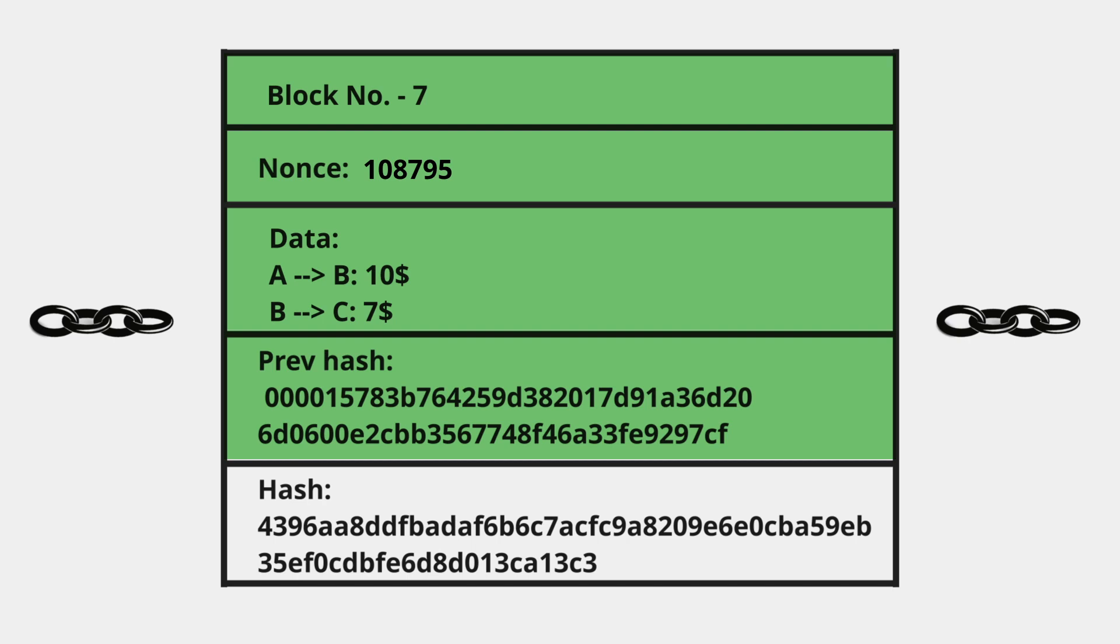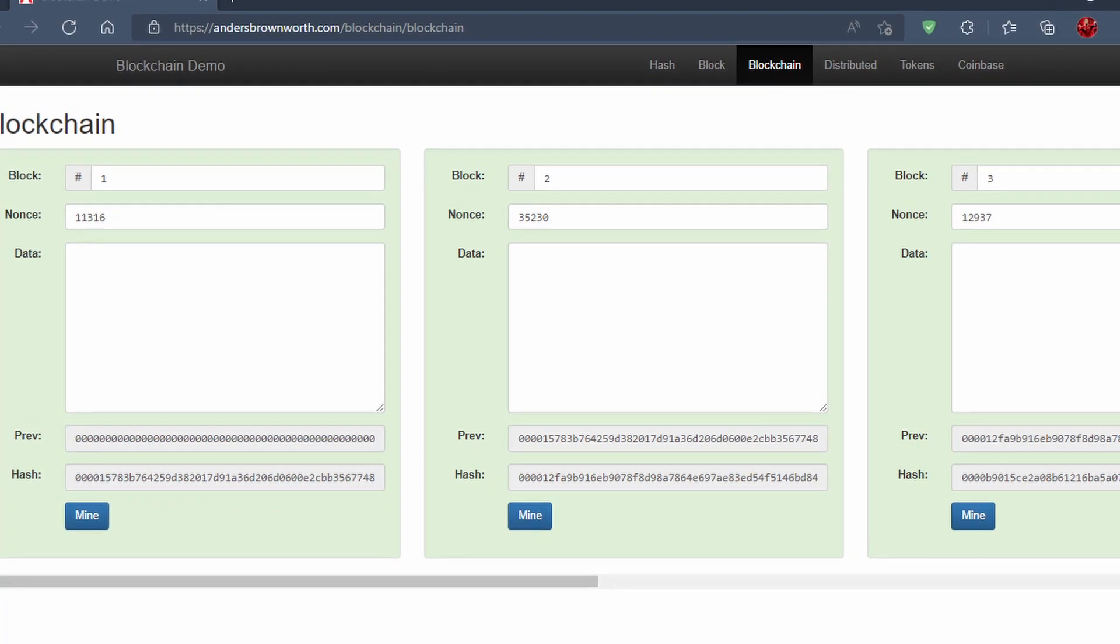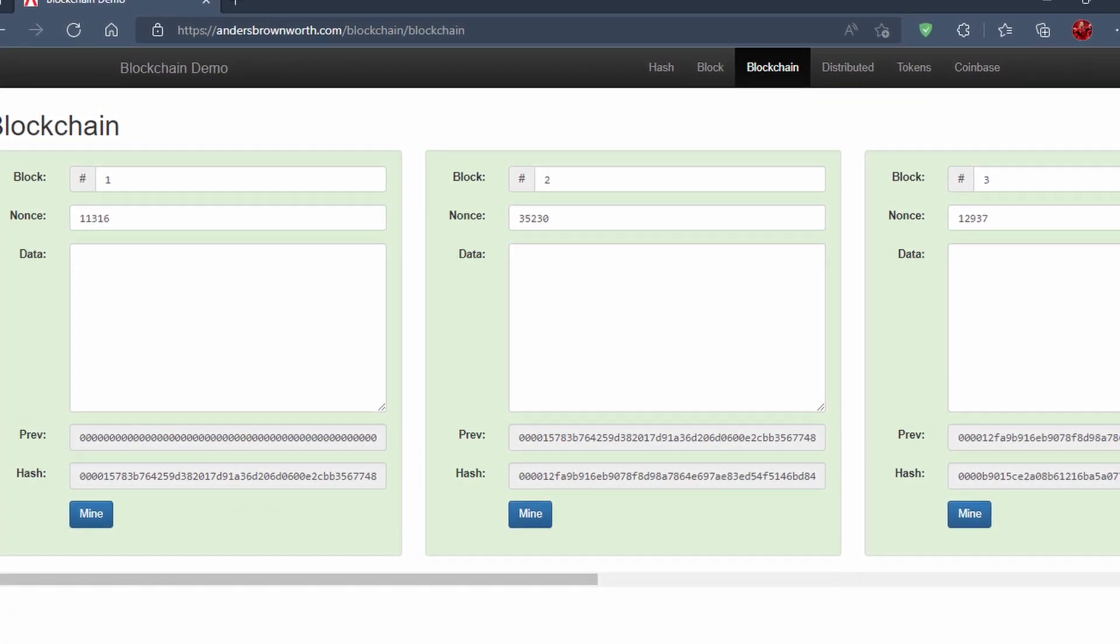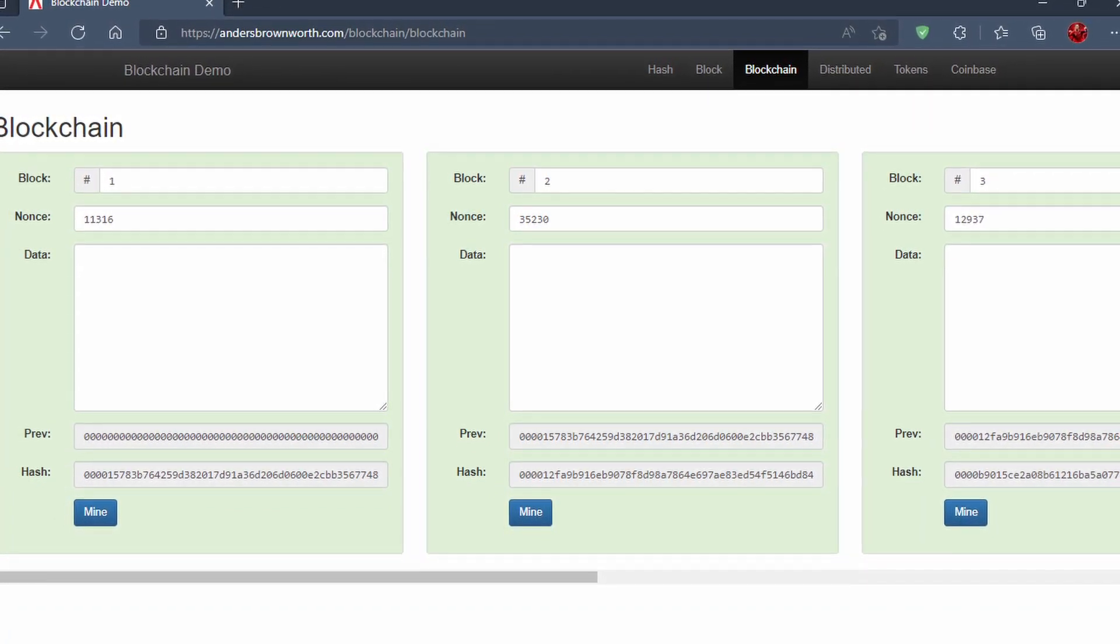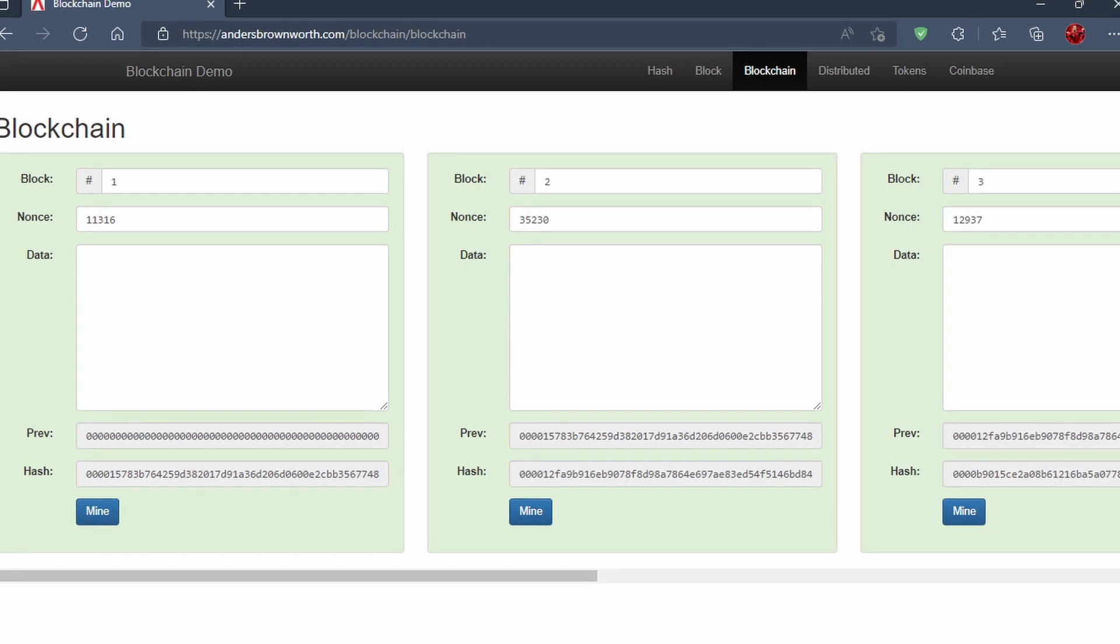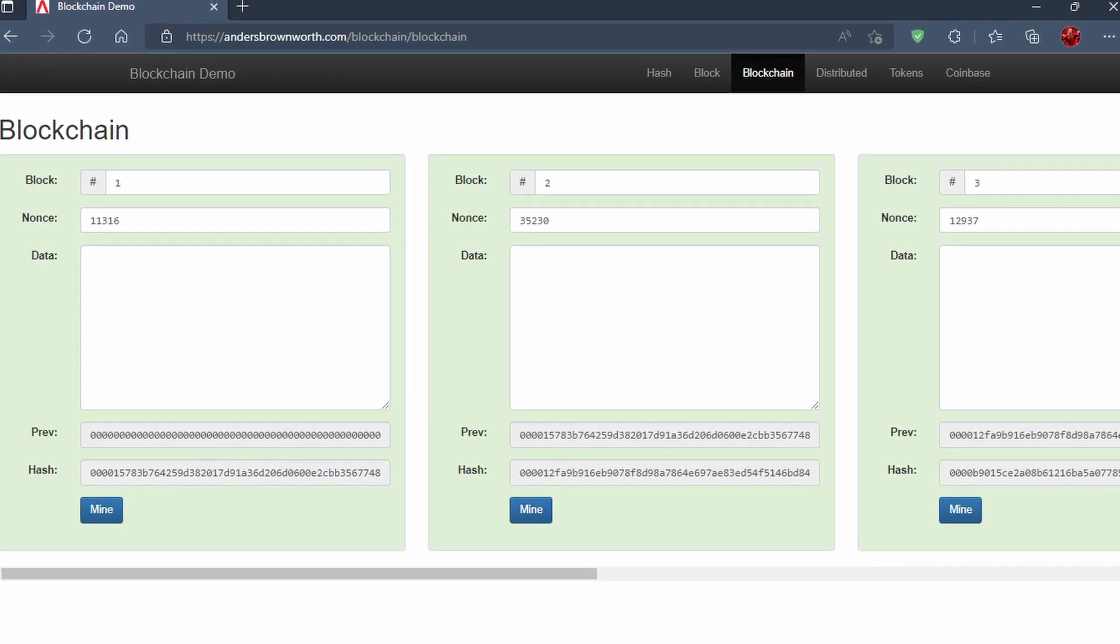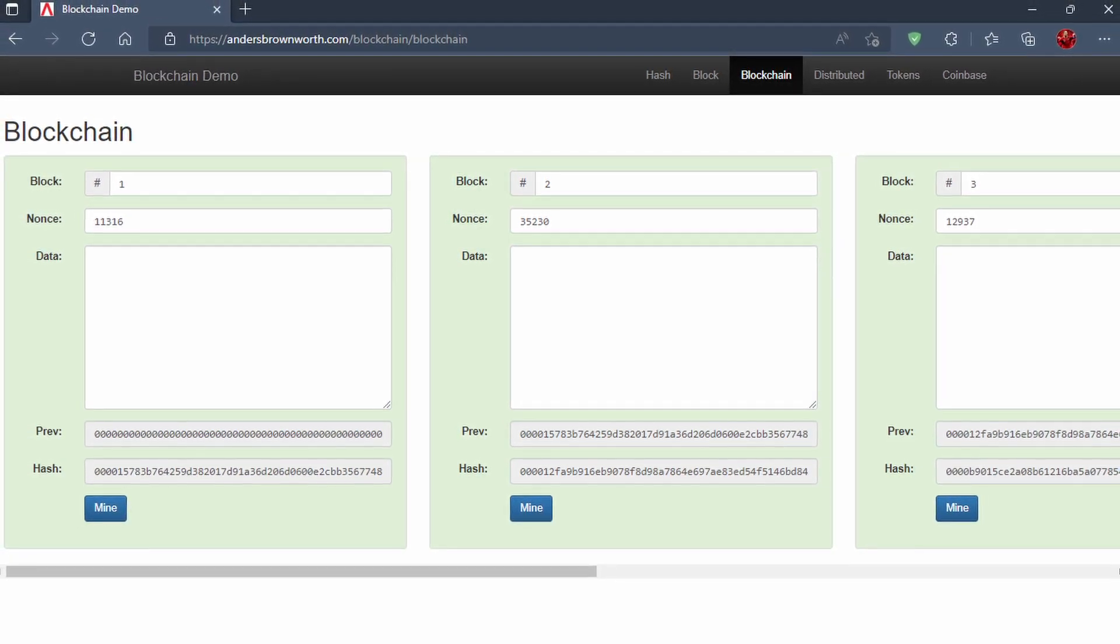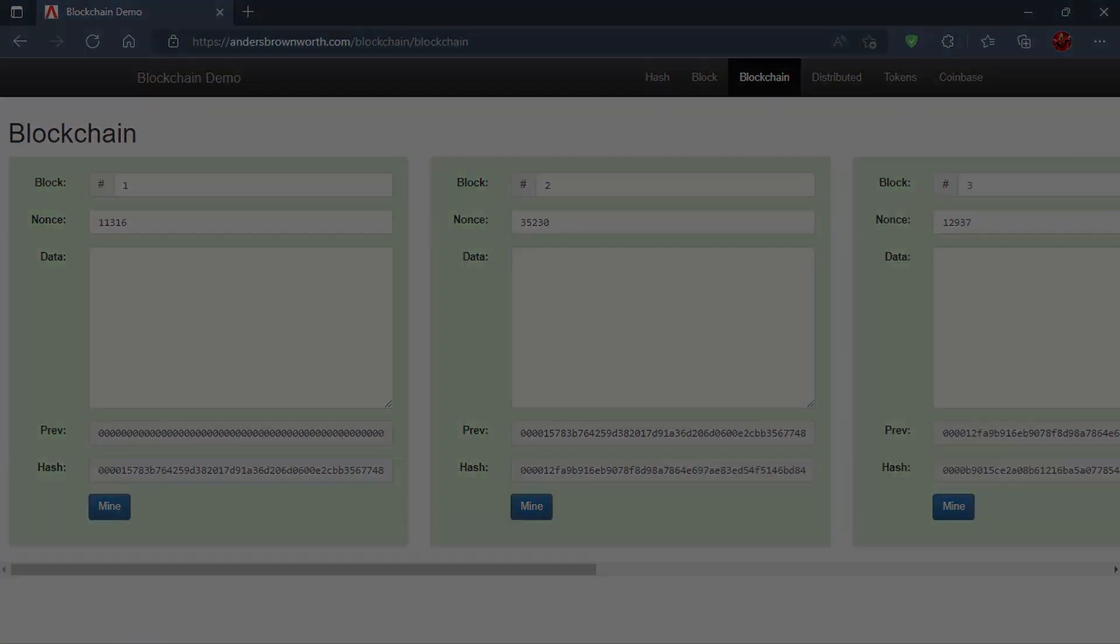So this is how nonce works. In this part we learned about nonce, which is important before we go into mining. You can also try this on your own—visit andersbrownworth.com/blockchain. In the next part, we will learn about mining and what the miners are doing. I hope you're enjoying the course. See you in the next video.